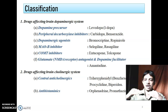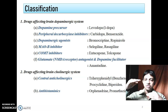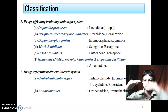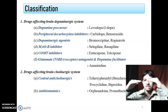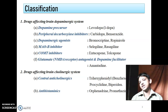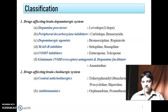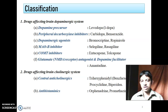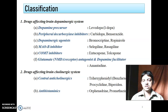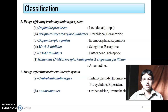Drugs affecting the dopaminergic system are increasing the dopaminergic activity. We know that there are five different types of dopamine receptors, D1 to D5, and D2 is the important one here, which has inhibitory activity. Now we will look at the individual drugs.